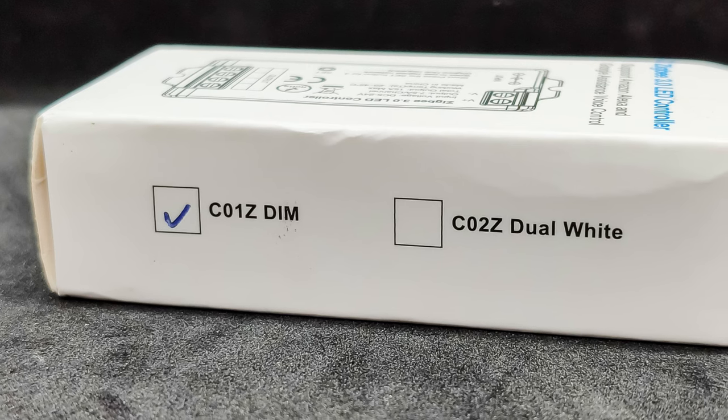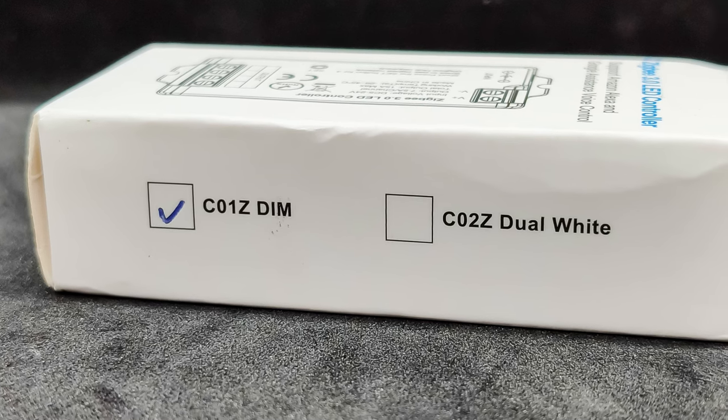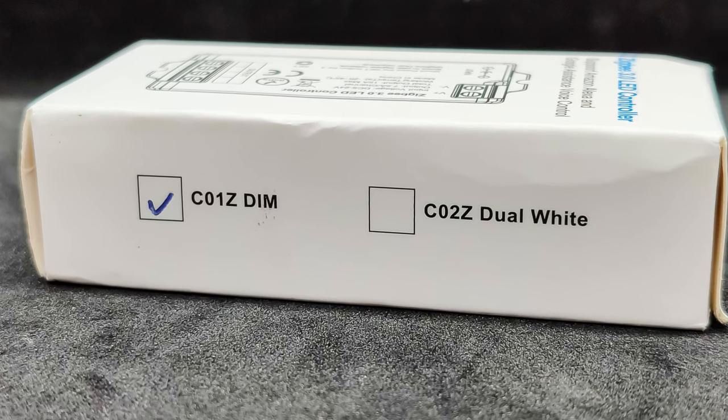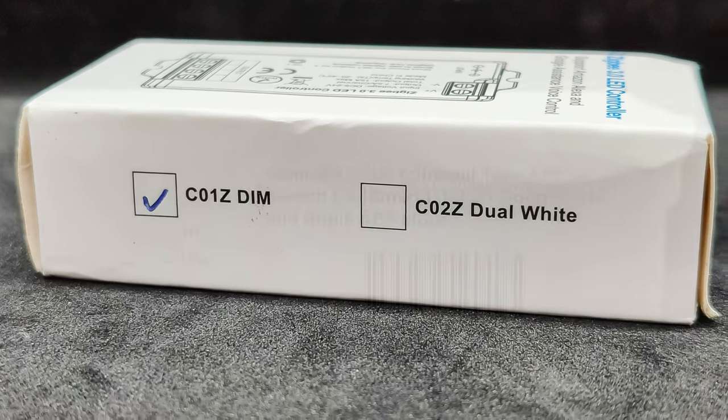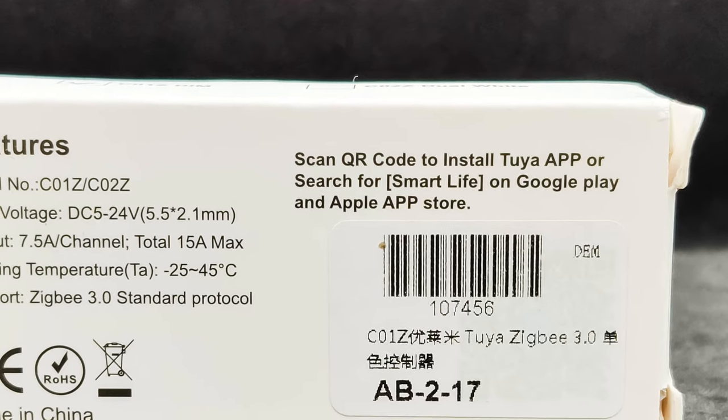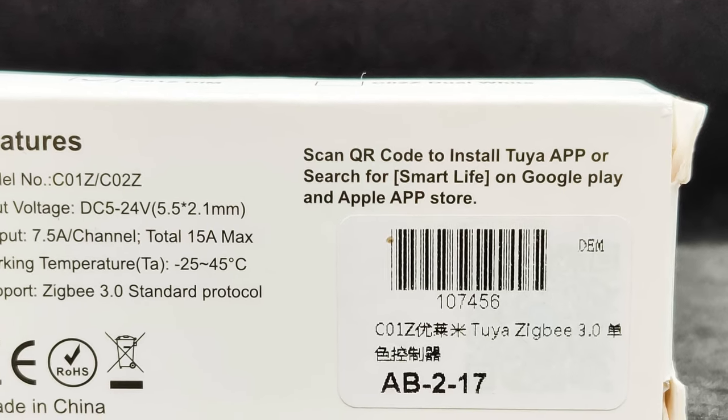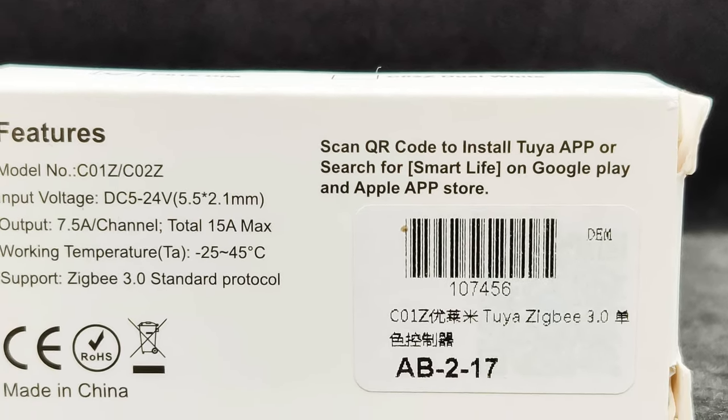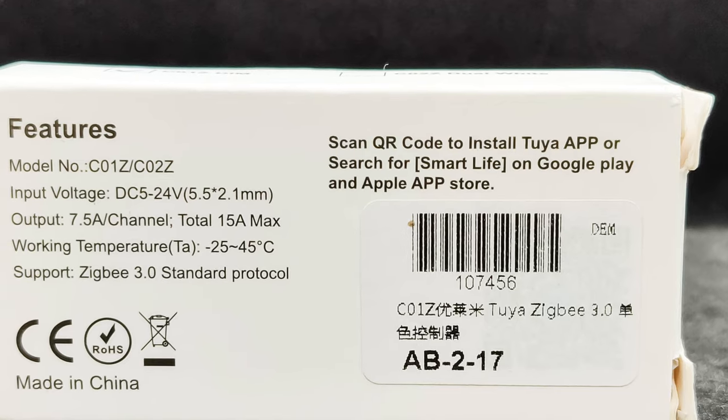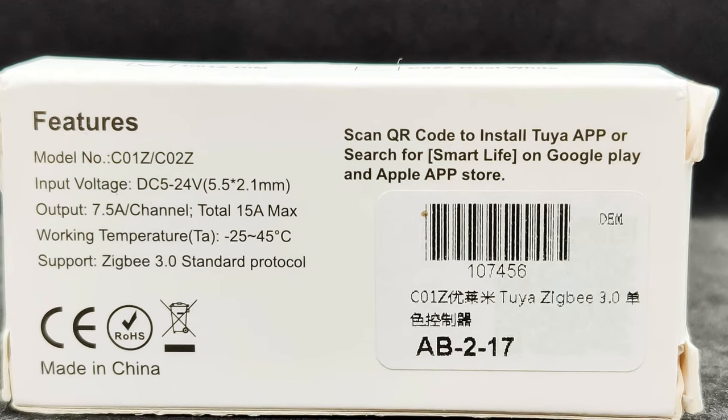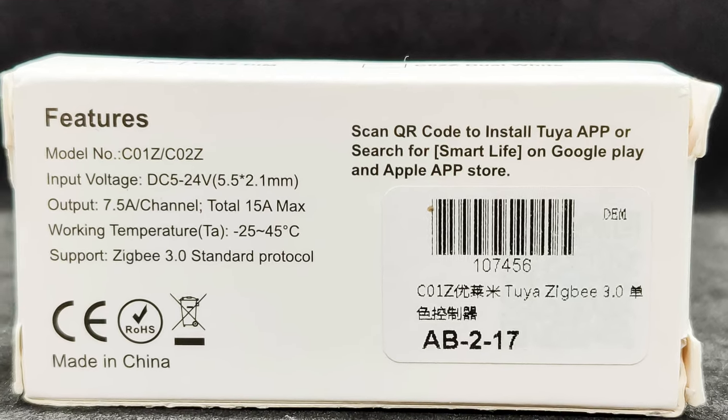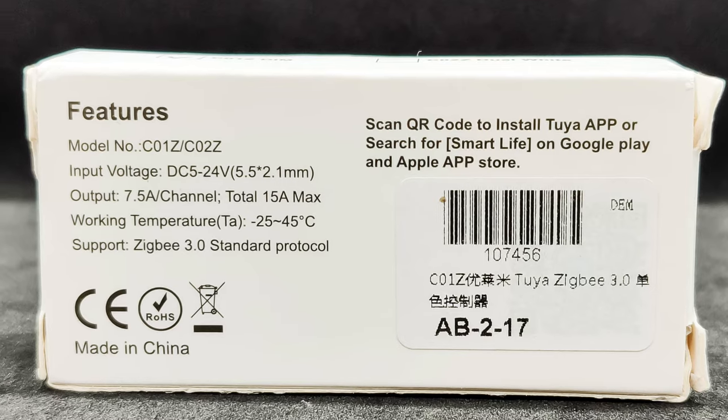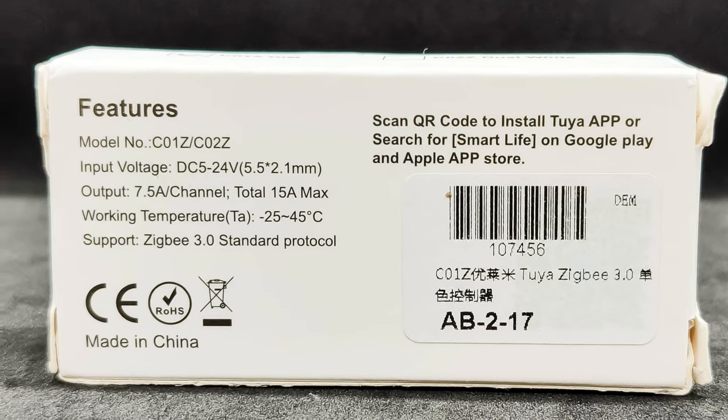Besides these, there are three more models for working with colored strips. On the back, brief technical specifications are listed, which I have already mentioned. By the way, for models designed for colored and combined strips, the limit per channel is up to 6A, maintaining 15A at the input.